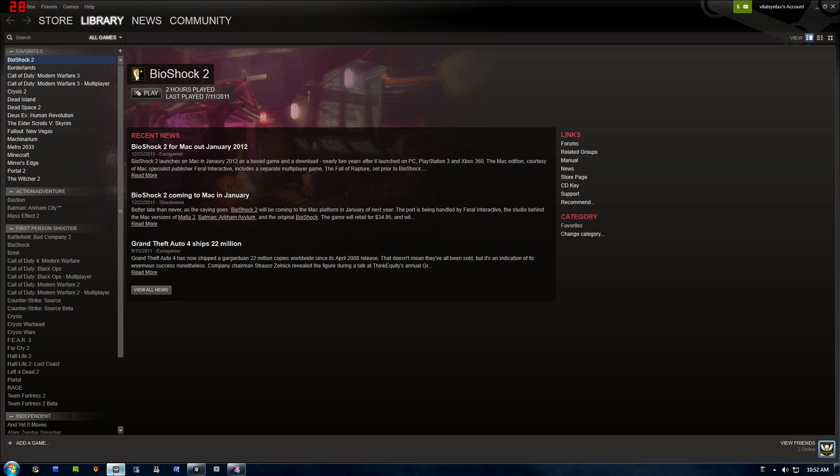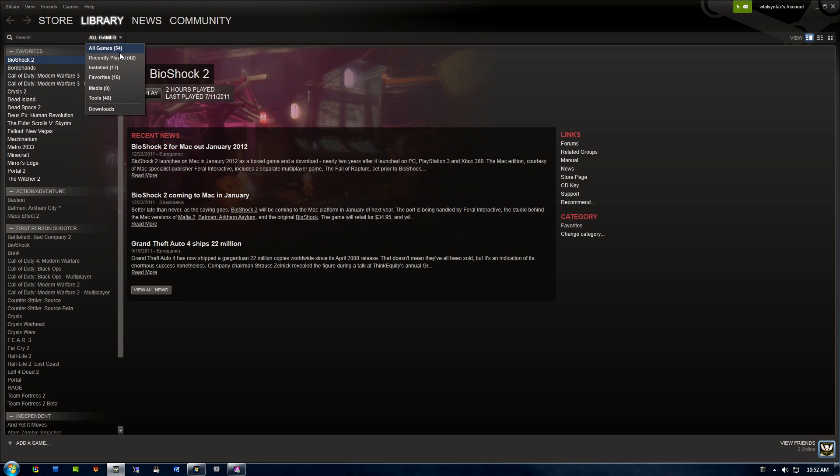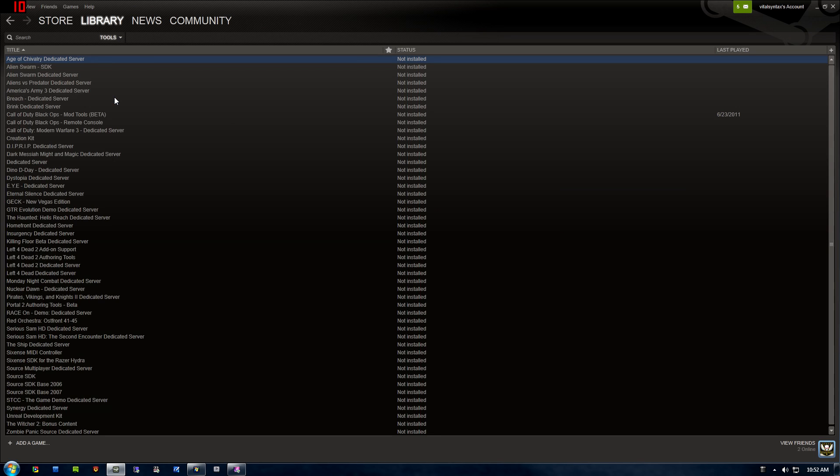What you need to do first is open up Steam, and you'll see under the Library section this All Games tab. Click the little drop-down menu and go to Tools.